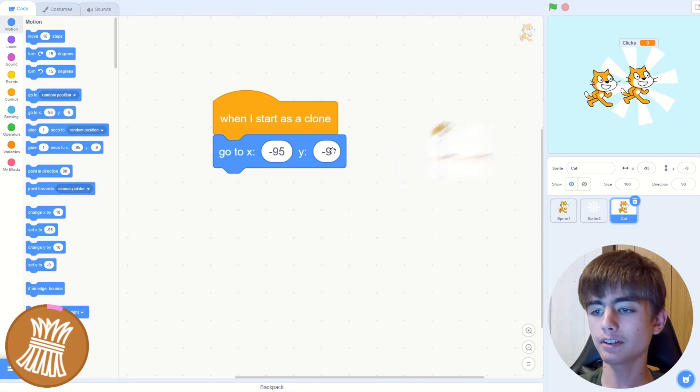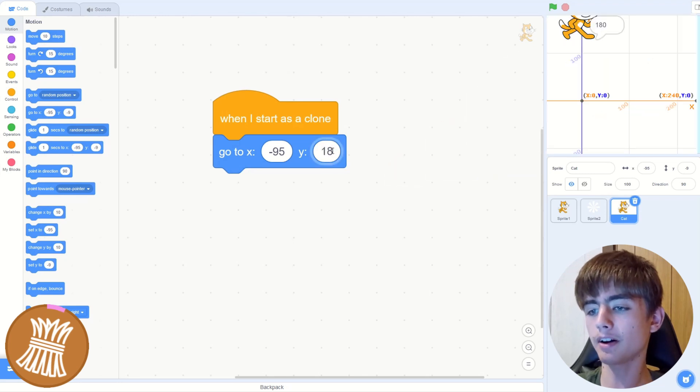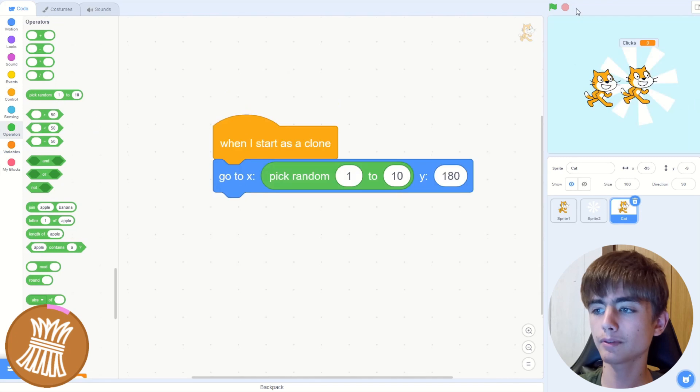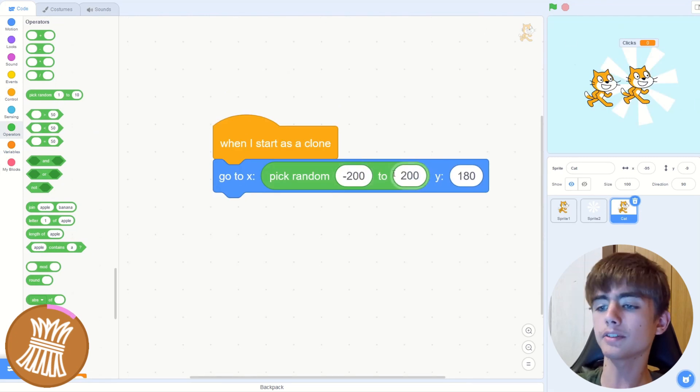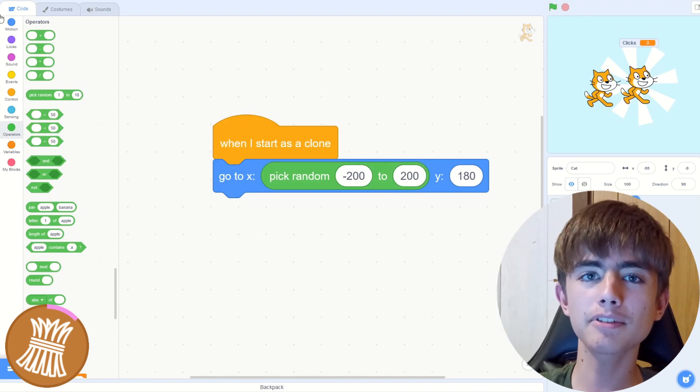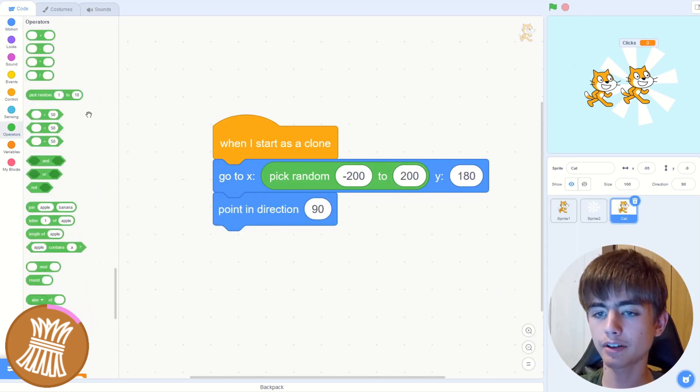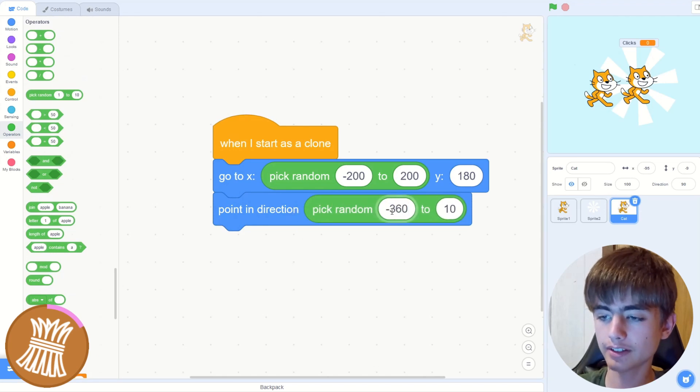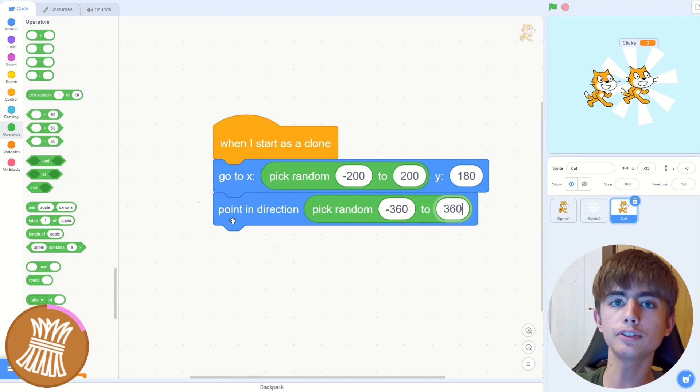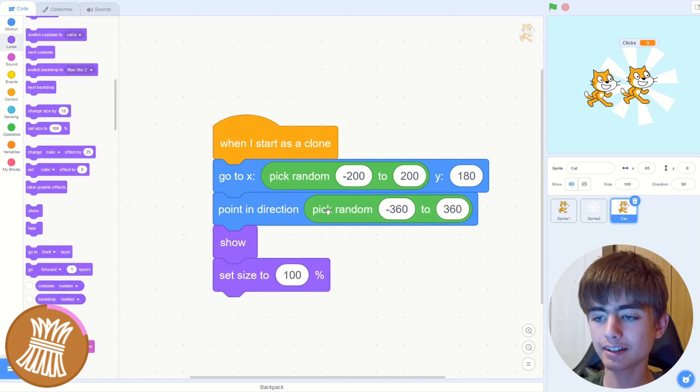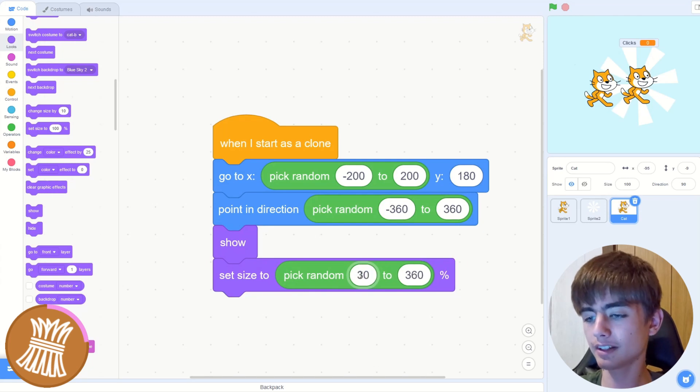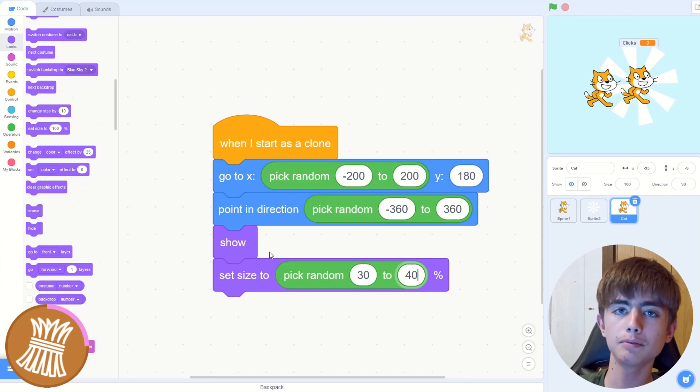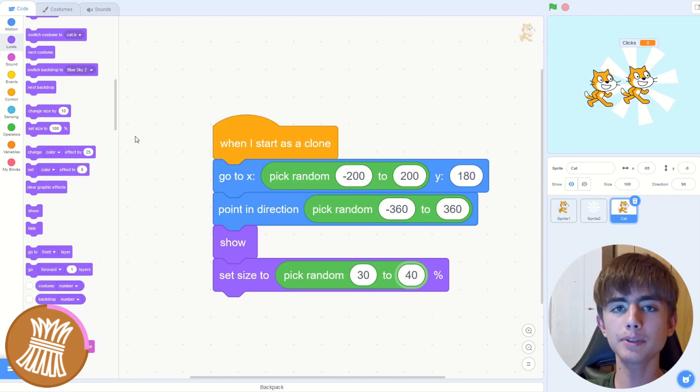Then we'll go to a random position. So this should be at the top of the screen, which is about Y 180, and then random position across horizontally. So that's like minus 200 to positive 200. It doesn't really matter how precise you are. Then we'll get a random rotation. So from negative 360 to positive 360. So we'll do a full circle. Then we want to show, set size to whatever you want really, maybe like 30 to 40%.